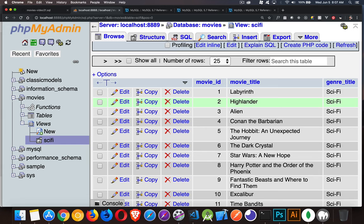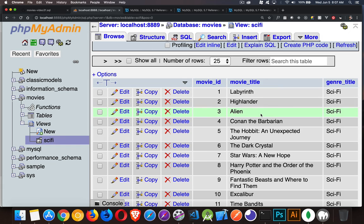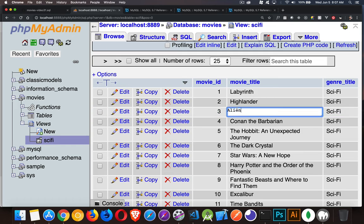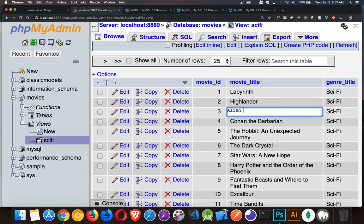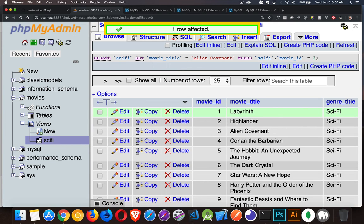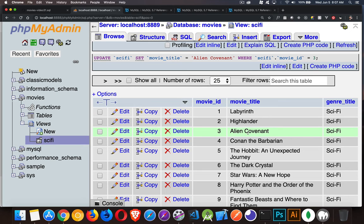Excellent. Now, another thing that you can do with a view is a view can be updatable. And by that, I mean, if I came in here and I was to update this. So, Alien. Now, I can do this in SQL as well. I just want to do a quick demonstration. Let's say I change the title to that. Okay. One row affected. Great. Not a big deal. Okay. I changed the view. Big deal.